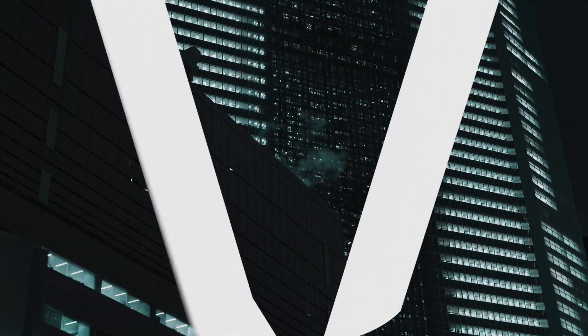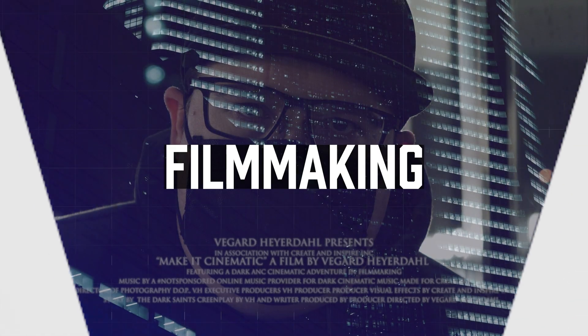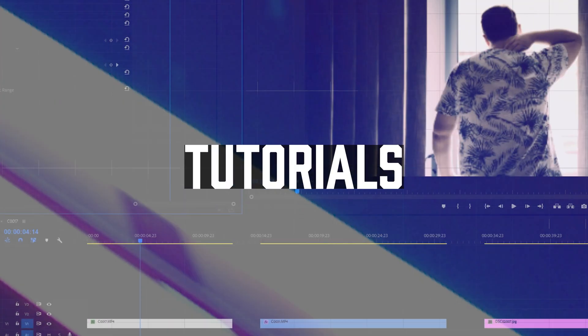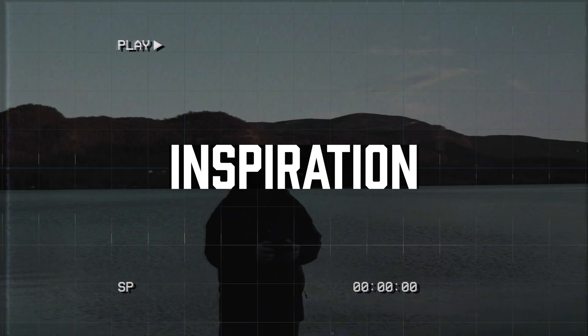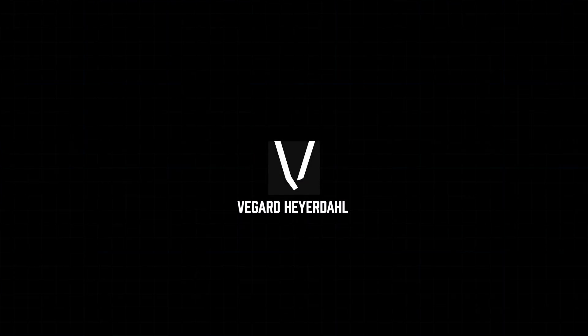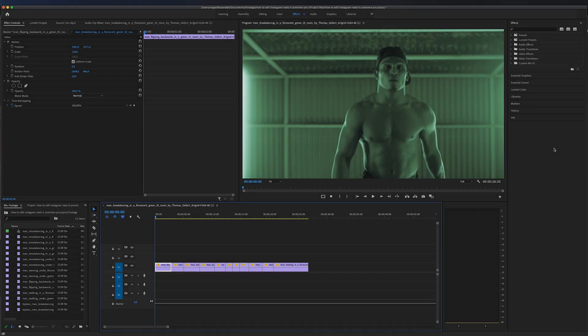My name is Vegard and I do a lot of video editing and filmmaking tutorials, so make sure to subscribe and hit the bell so you don't miss out on future tutorials.